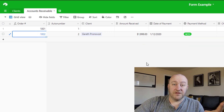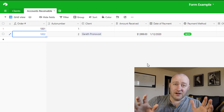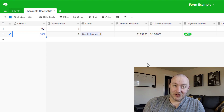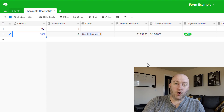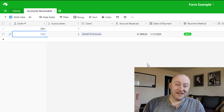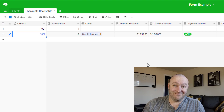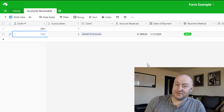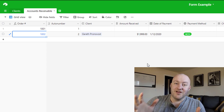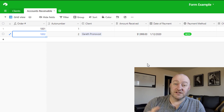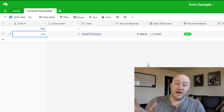This is a fairly excellent solution. The form came together in about five minutes — less if I wasn't doing explanations. But there are some things that you'd expect from any form software that Airtable misses on. Let me address those.